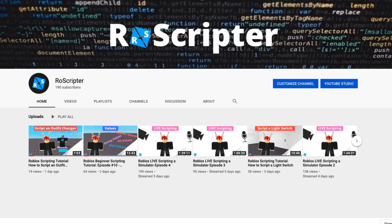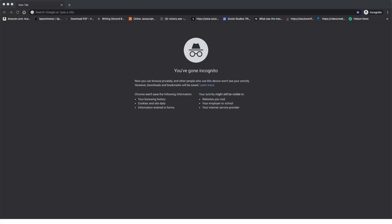Hey everyone, welcome back to another video. My name is Wyatt and today I'll be teaching you how to script a group rank bot on Roblox. Fair warning before I show you how to make this: this is going to be a full uncut video of exactly each step you have to do to make this kind of bot.